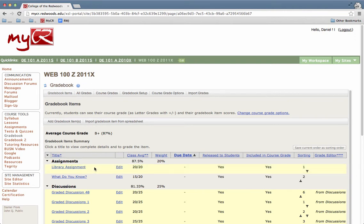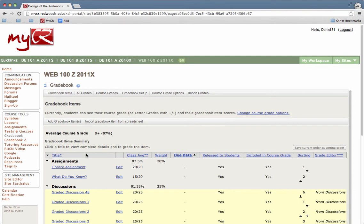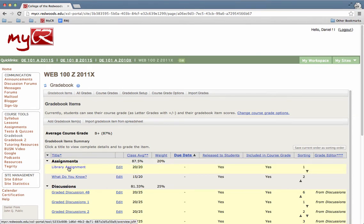Down below is the gradebook items list. You'll see a list of titles, and you'll want to click the title that corresponds to the item that you want to grade. So in this example, I'll click the title library assignment.